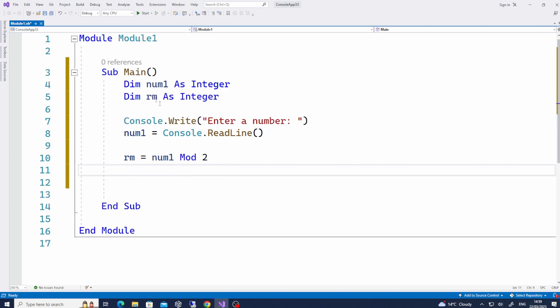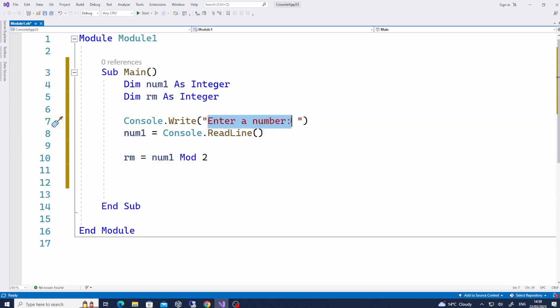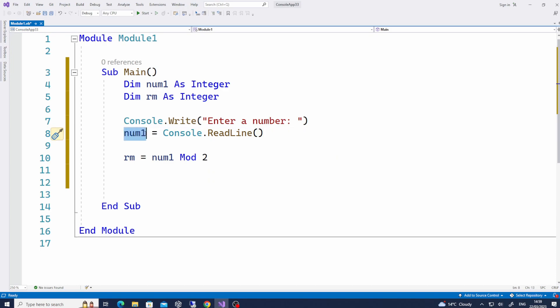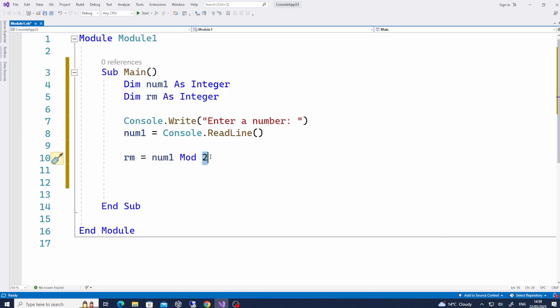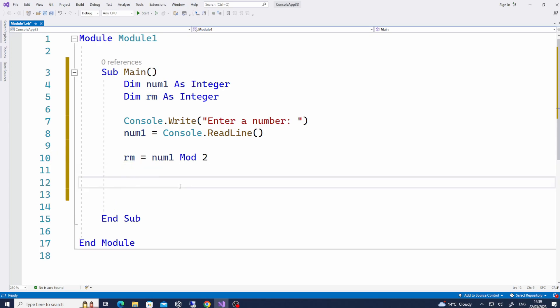What this will do: whatever the user types in — that value is stored in num1. This num1 variable is going to be divided by 2, and whatever the remainder is is going to be stored inside the variable rm. So if we simply display the variable rm, we can see what the remainder is after dividing a particular number.